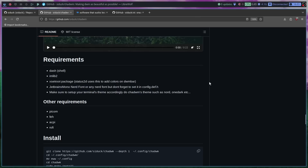With a base DWM config, the different tags are just numbers. So if you're okay with that and don't want icons in your status bar, you actually don't need the xsetroot package or the nerd font package. And even though it says that the shell dash is a requirement, I'm pretty sure it's not, because I'm using Z shell here and haven't run into any issues. So you can probably keep your current shell — it's likely going to be bash or ZSH.